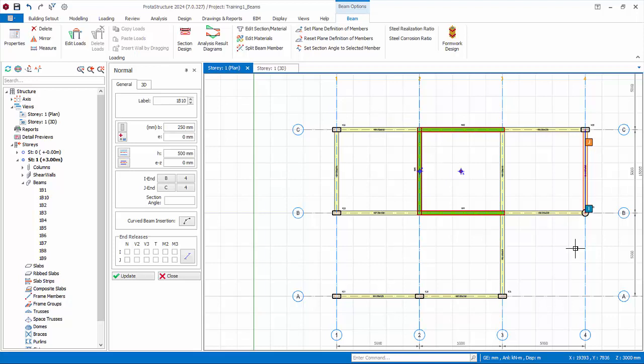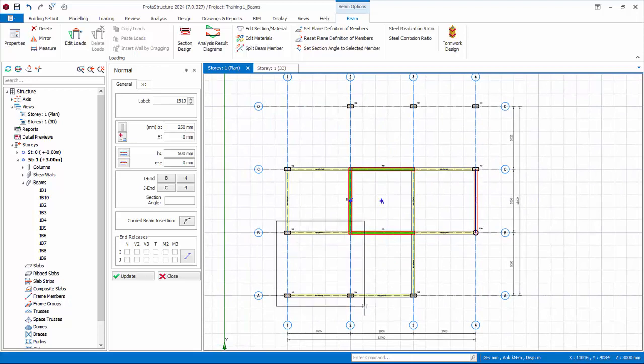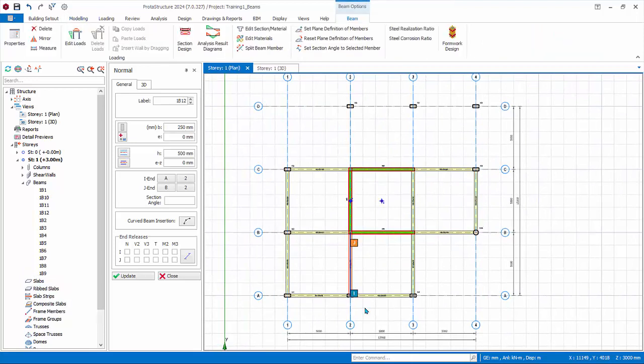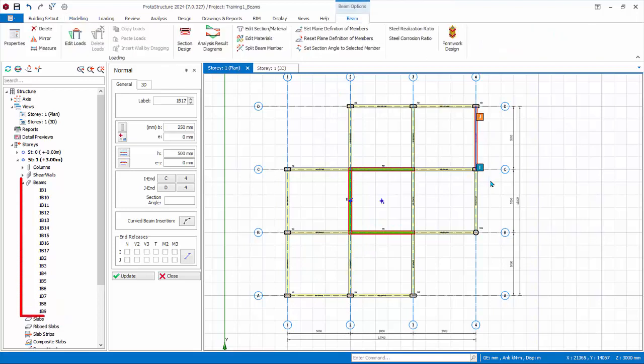Note that beams cannot be inserted on top of walls, as the walls are self-supporting, and rigid beams are automatically created in the wall. Continue to insert these beams as shown. All beams created are listed in the structure tree under beams folder. Check that there are a total of 17 beams.